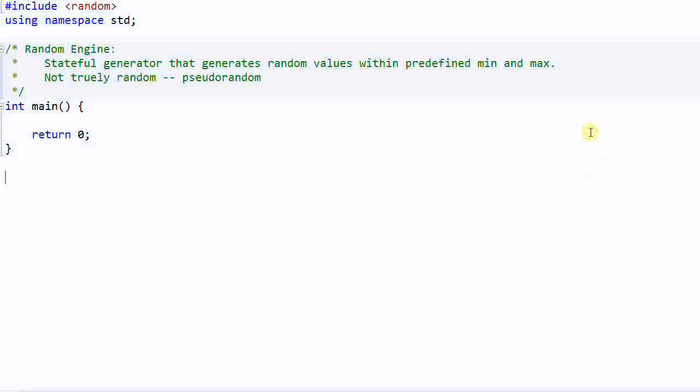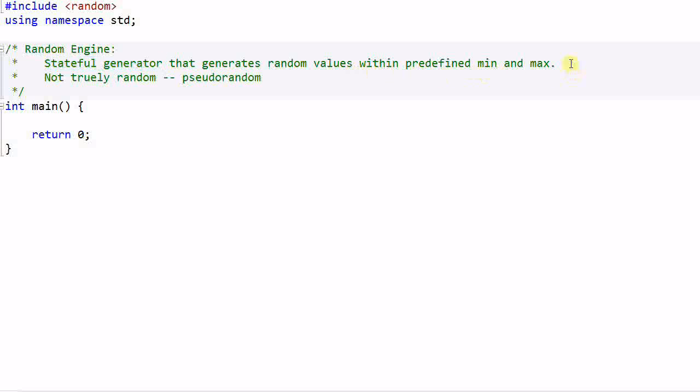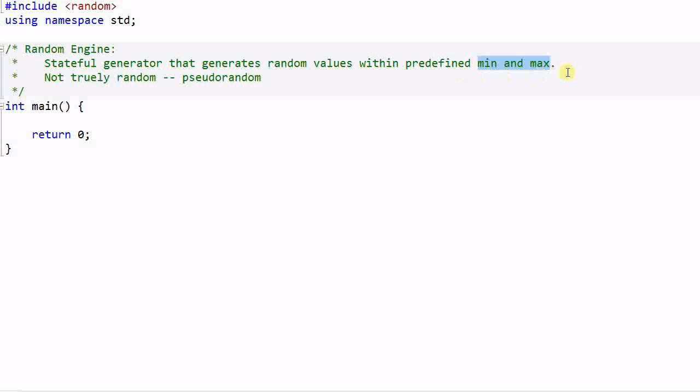First let's look at the random engine. A random engine is a stateful generator that generates random values within predefined min and max. So first of all, it has internal state. And secondly, the value it generates is within a predefined min and max, which means you cannot change the range of the values that it generates.